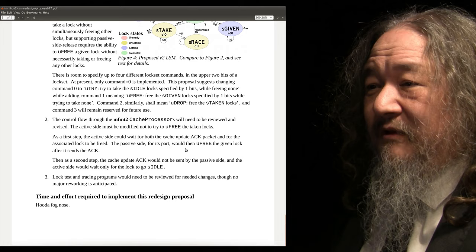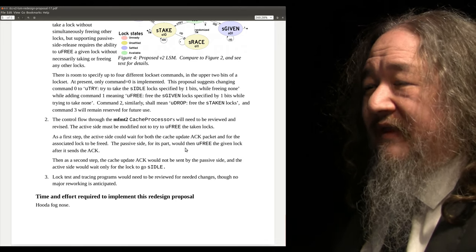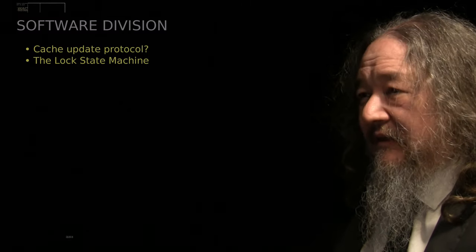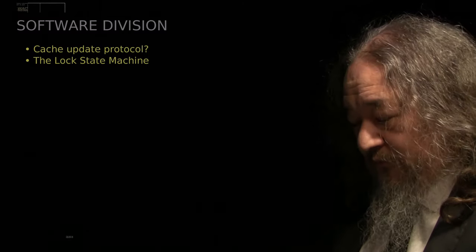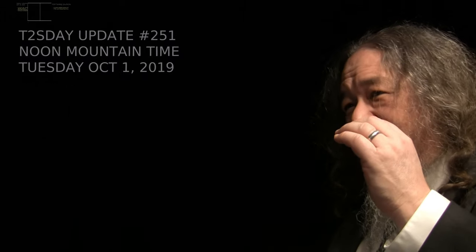And that's it. So next week is the 52nd T2's Day update. Thanks for being here. Have a good week.